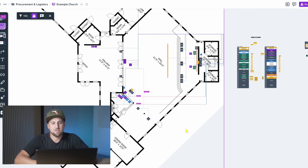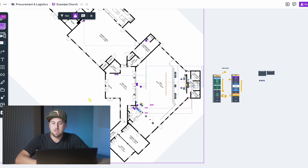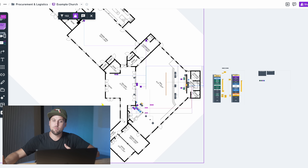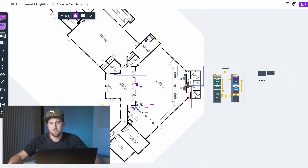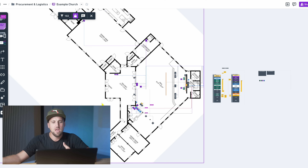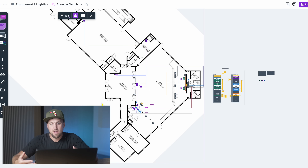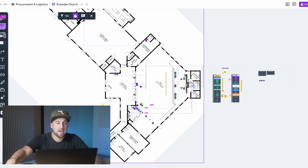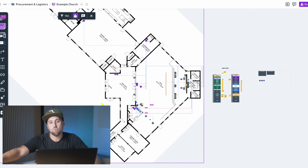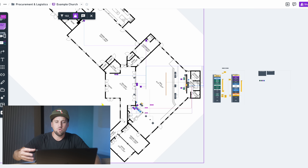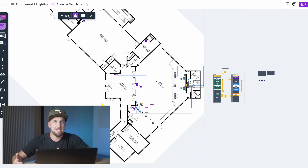One last thing — the floor plan document. Sometimes floor plans are provided by the church, especially for new builds or new construction where an architect has those plans on hand. If it's a remodel, we create the floor plans ourselves. We always capture a Matterport 360 capture of a new space we're working in, and then Matterport automates the process of generating a simple floor plan PDF.